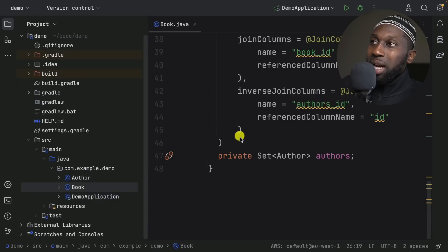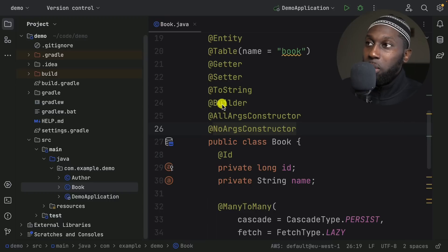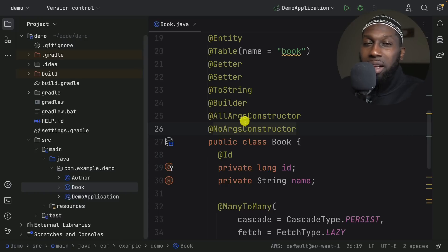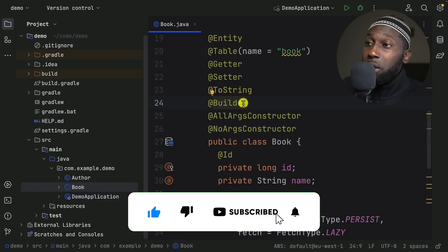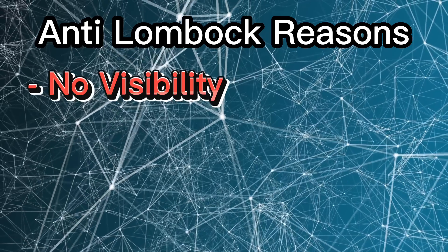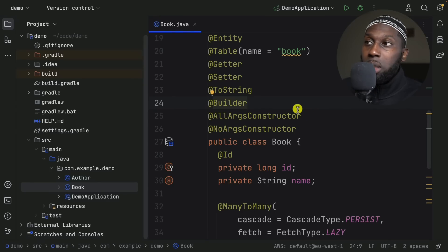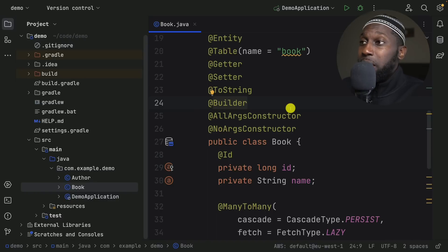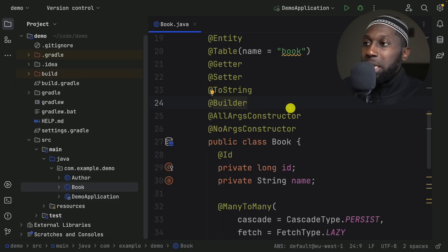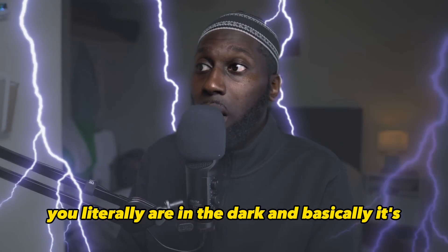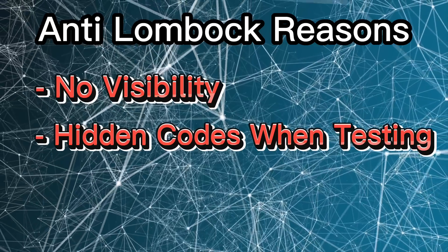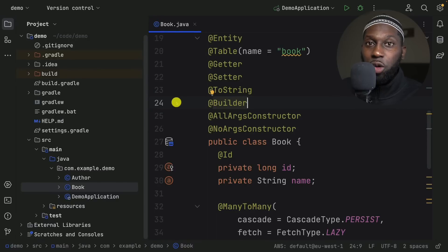These annotations like @NoArgsConstructor, @Builder, @ToString actually go and modify your code, and they introduce complexity where you don't have visibility into what is actually being produced. With @Builder, you take whatever implementation Lombok gives you. This is a big issue for testing as well — because Lombok uses annotation processing and you don't have visibility on the produced code, if you want to put a breakpoint into a setter or getter, you literally can't. It's hidden code.